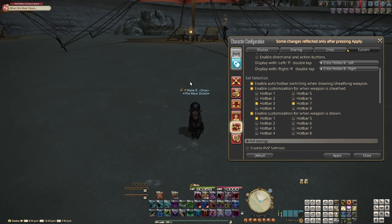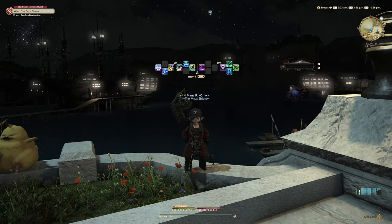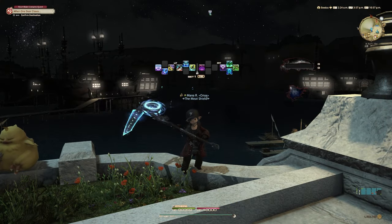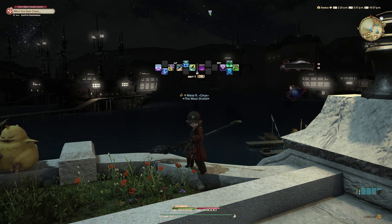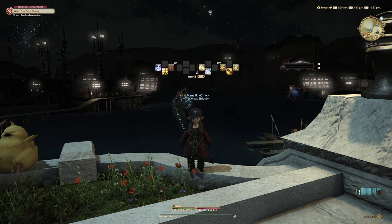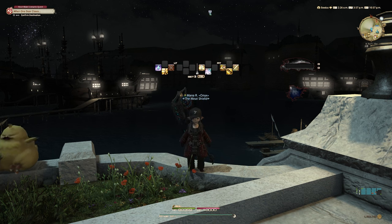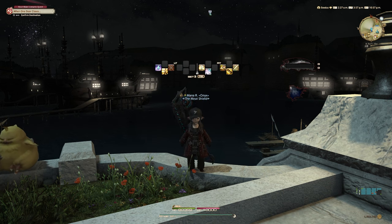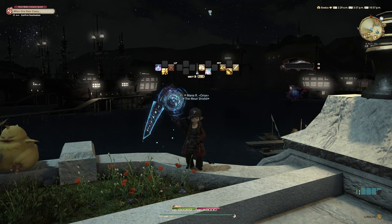Next up we have set selection. This gives you the ability to switch to a specific hotbar within your cross hotbar when you sheath or unsheath a weapon. You can enable customization for when the weapon is sheathed and pick which hotbars you want to switch to, and you can do the same for when your weapon is drawn.